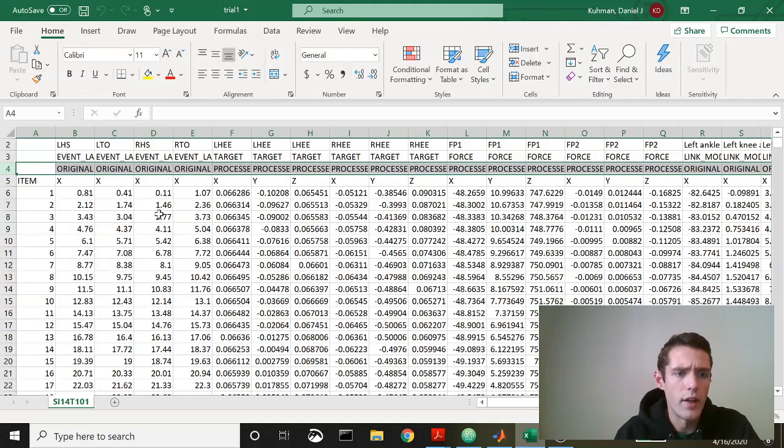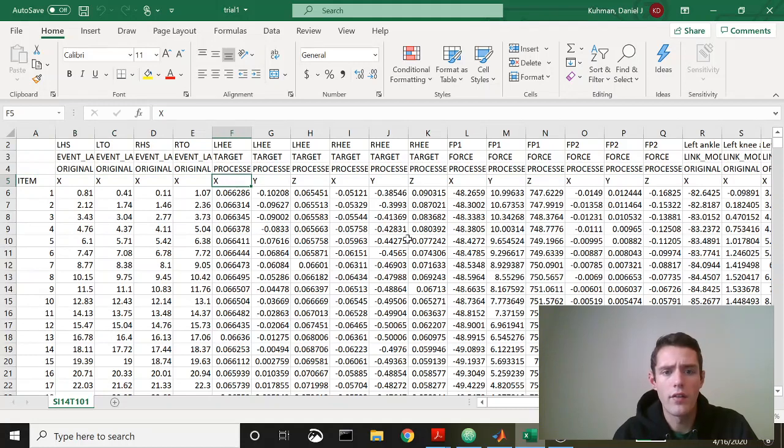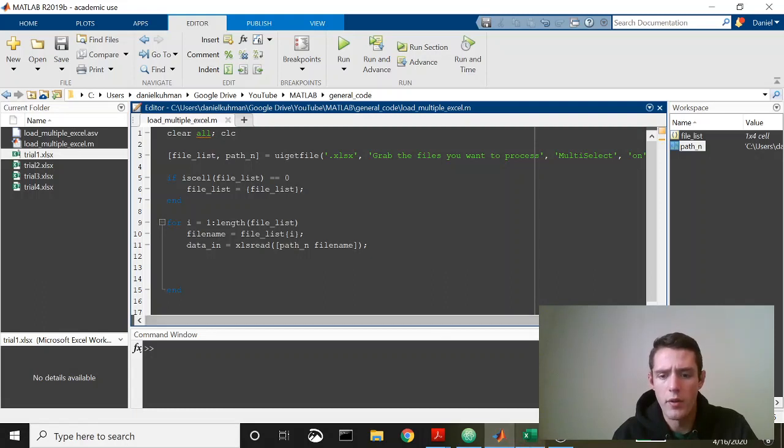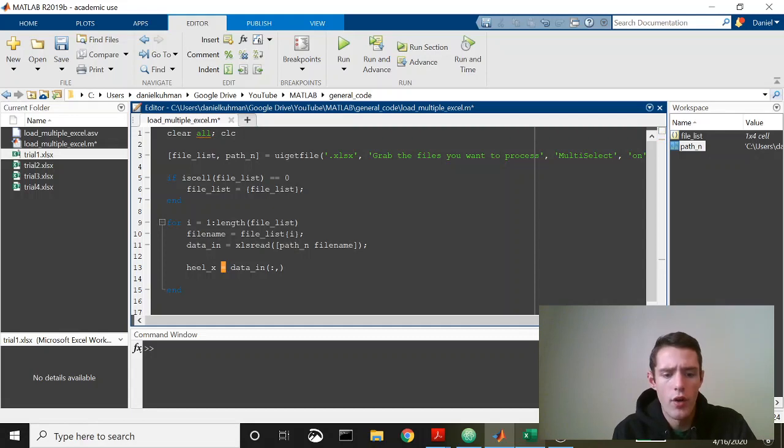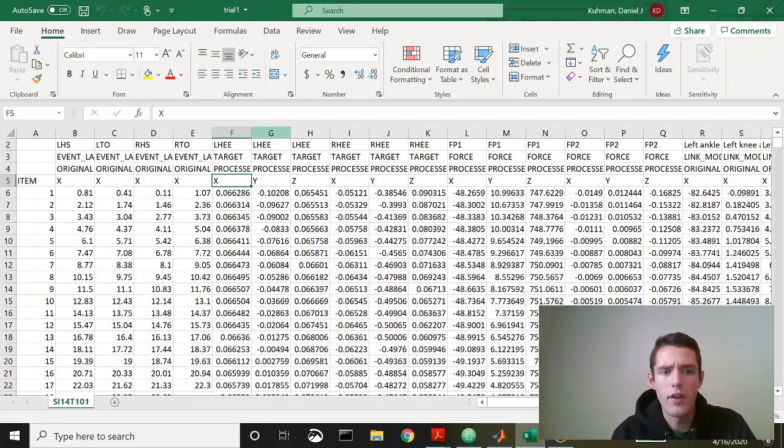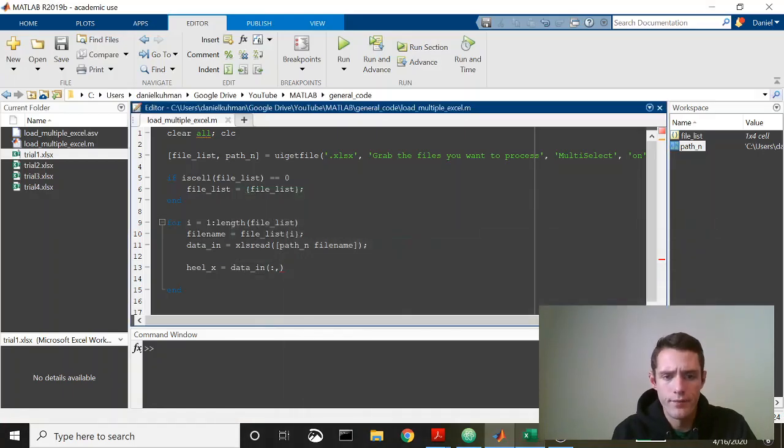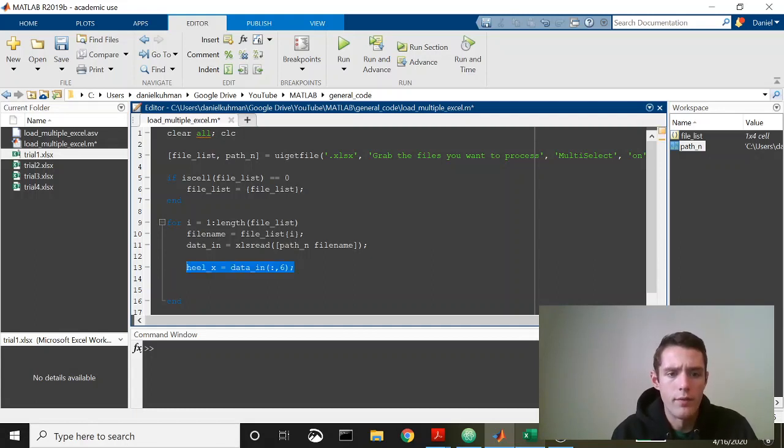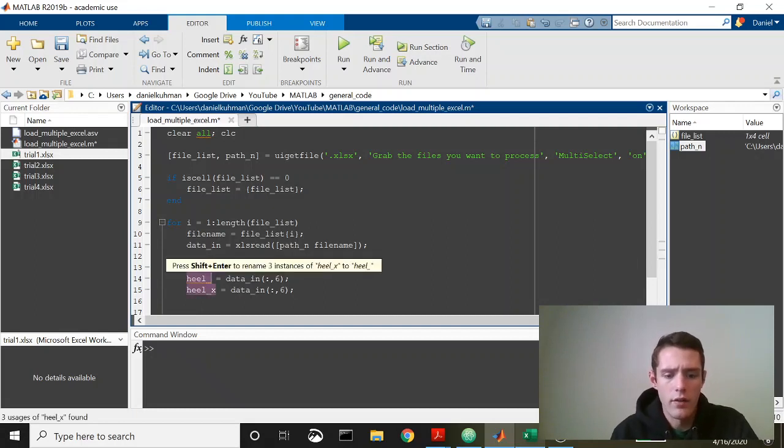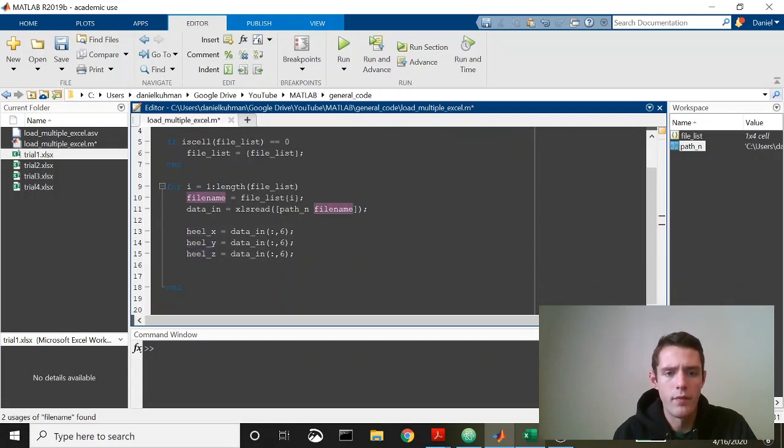This is going to be in column one, two, three, four, five, and six, so six, seven, and eight is what we want. All rows of six, and then we also want to get X, Y, Z. We'll get all three dimensions, and then this is seven and eight.